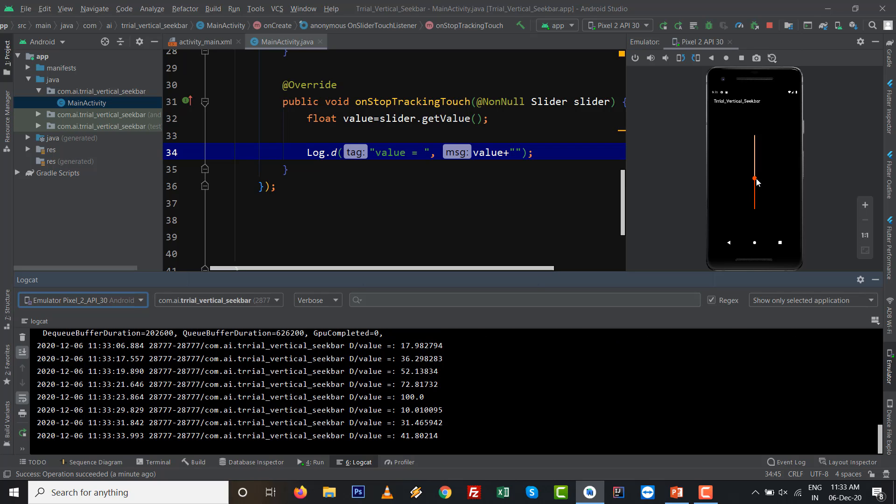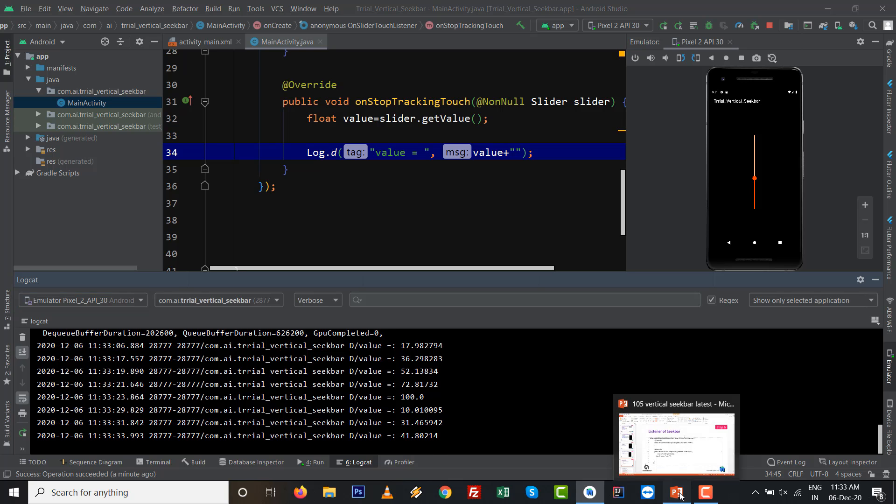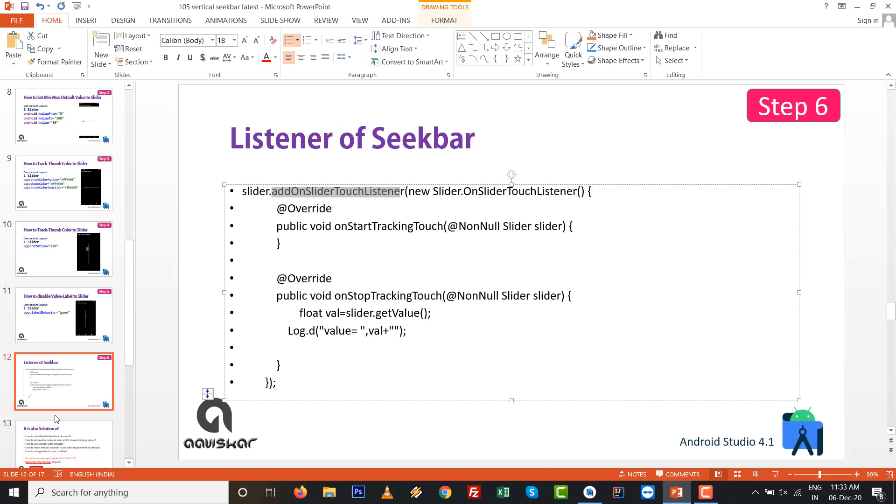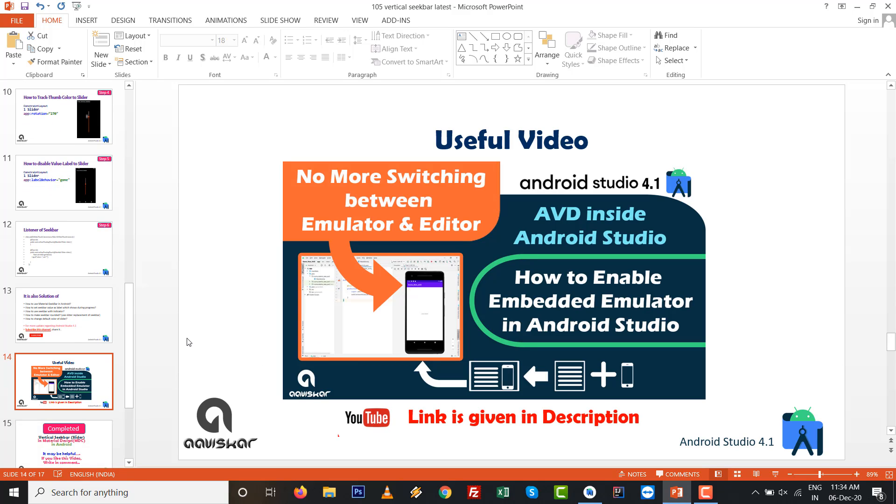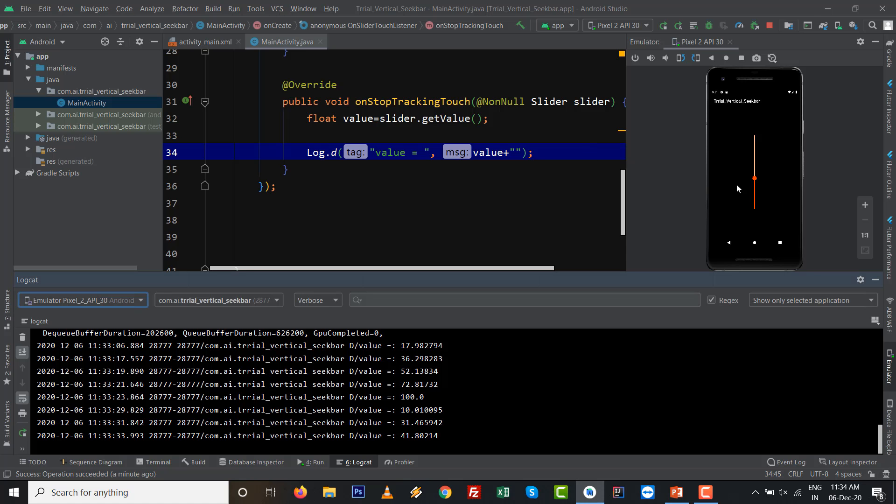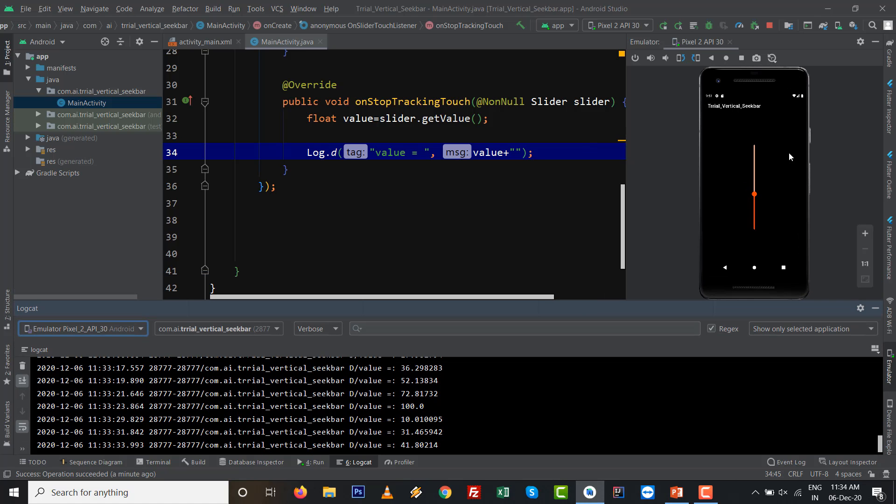You can see or handle the seekbar or slider programmatically in Android. Modern slider in material design. It is also a solution of how to use material seekbar in Android, how to set seekbar with the value label during the progress, how to use seekbar with indicator and make seekbar rounded, and change the default color of slider.